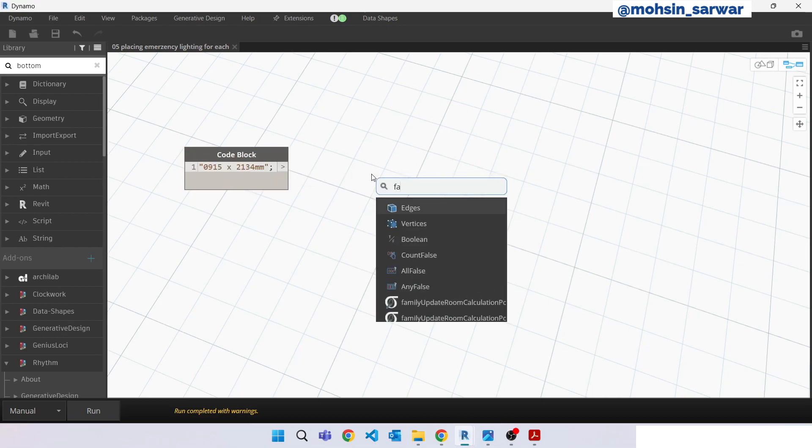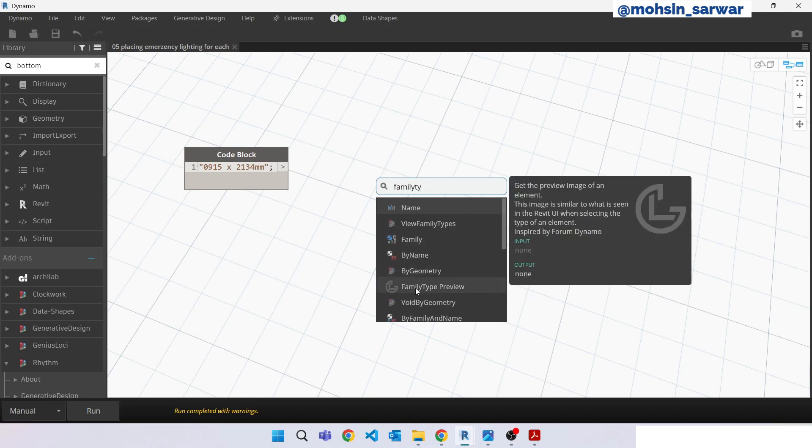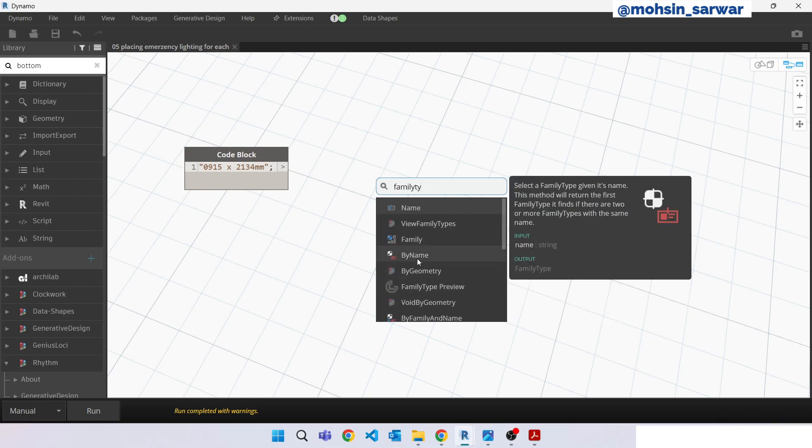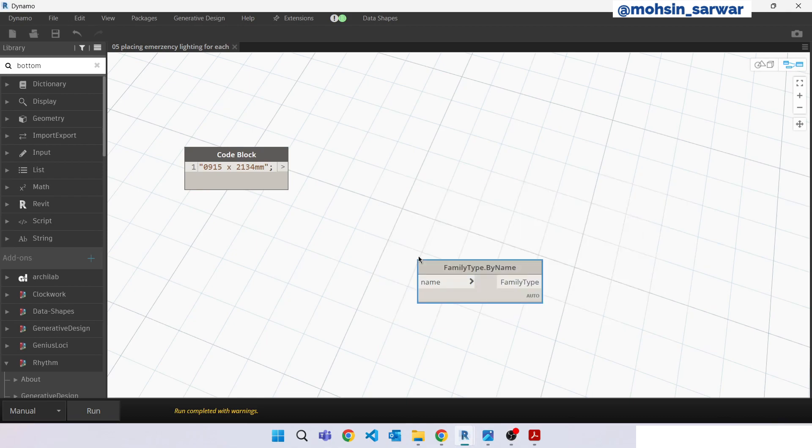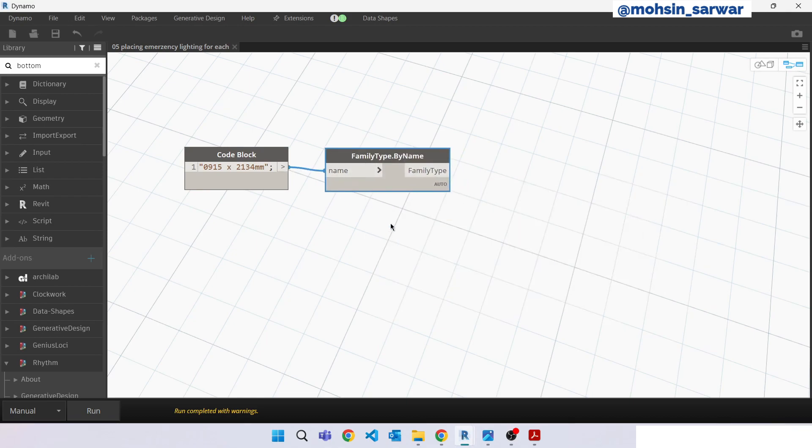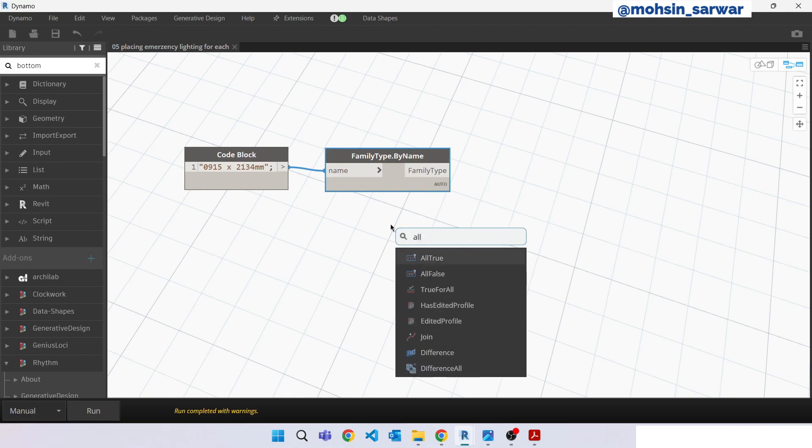Look for family type by name, all elements of family type.